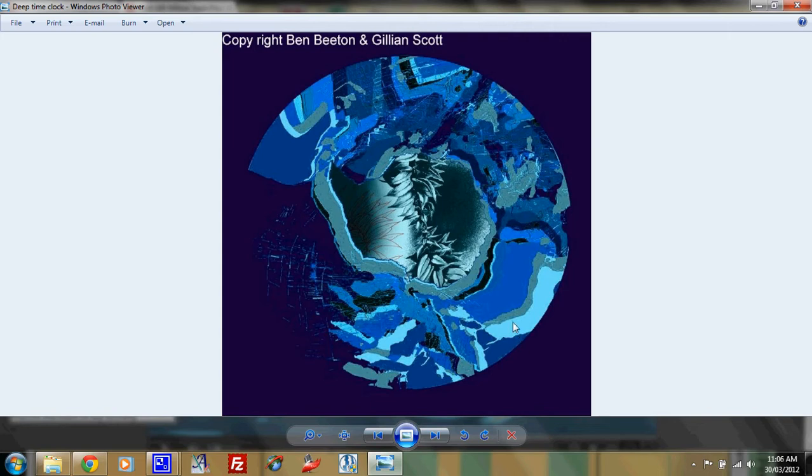So each one of these shapes goes back further and further in time as the continents break away from the main continent of the initial map of Gondwana land. So once Africa, South America, Zealandia,